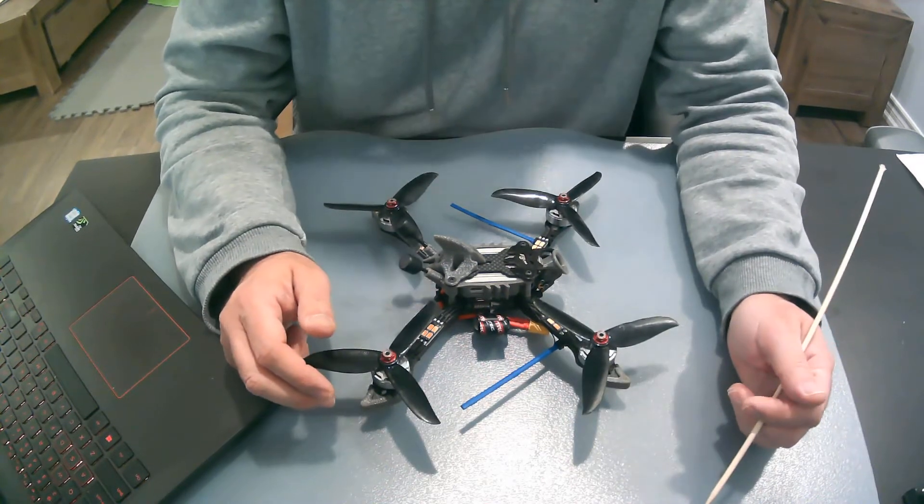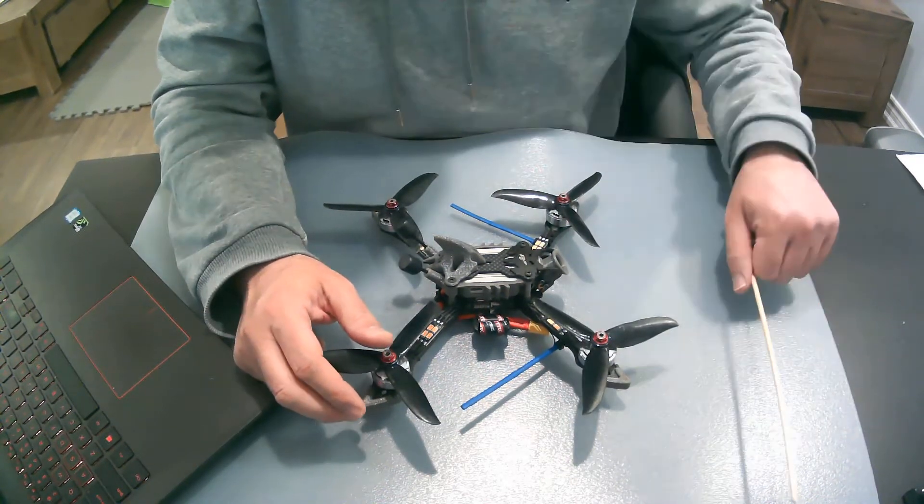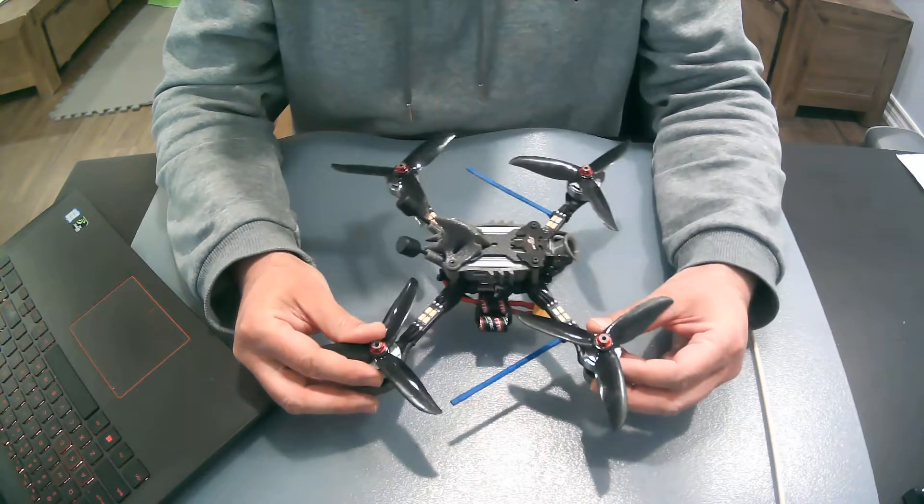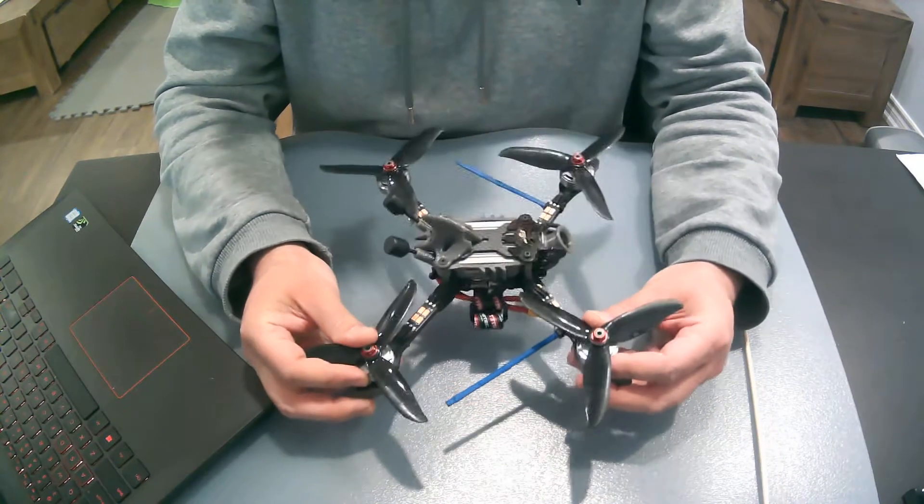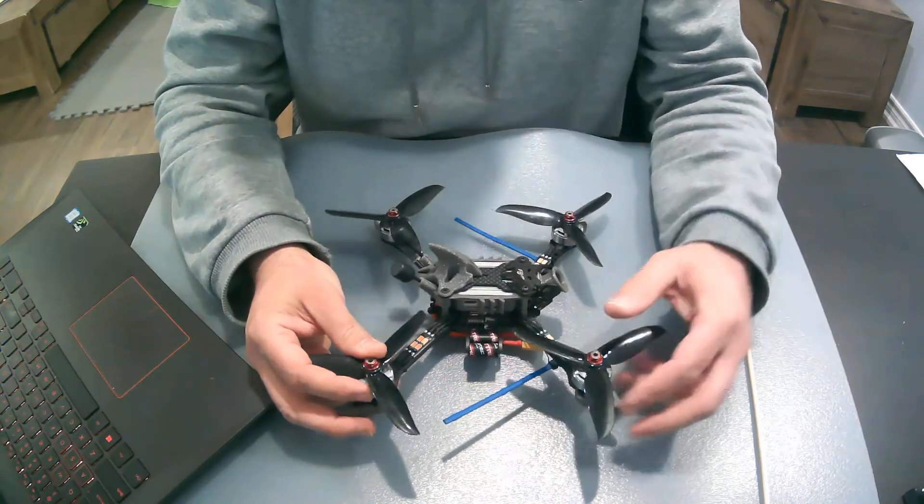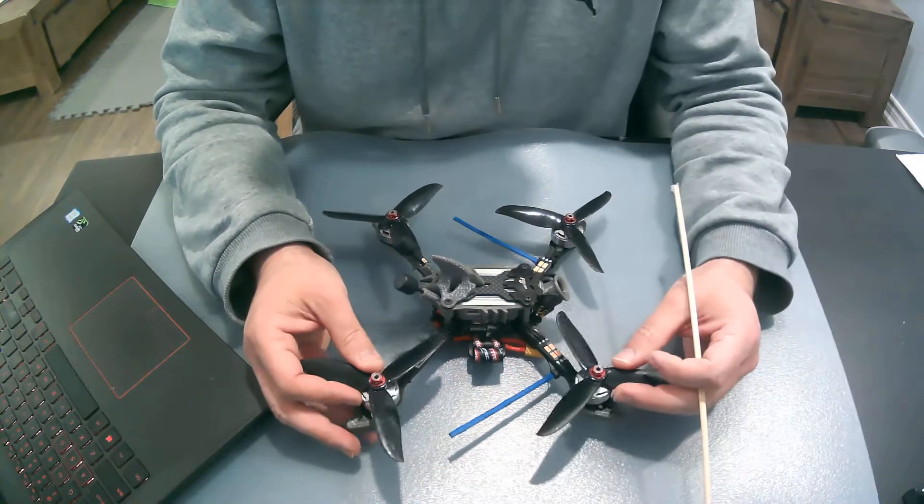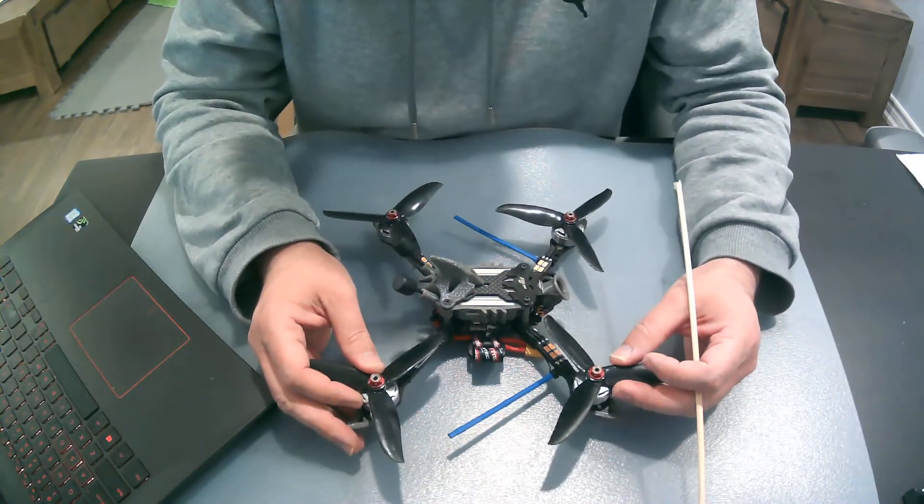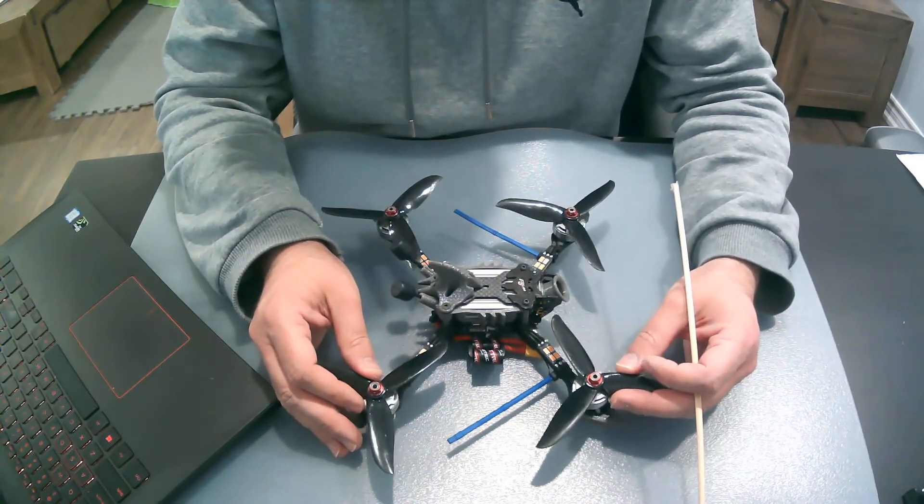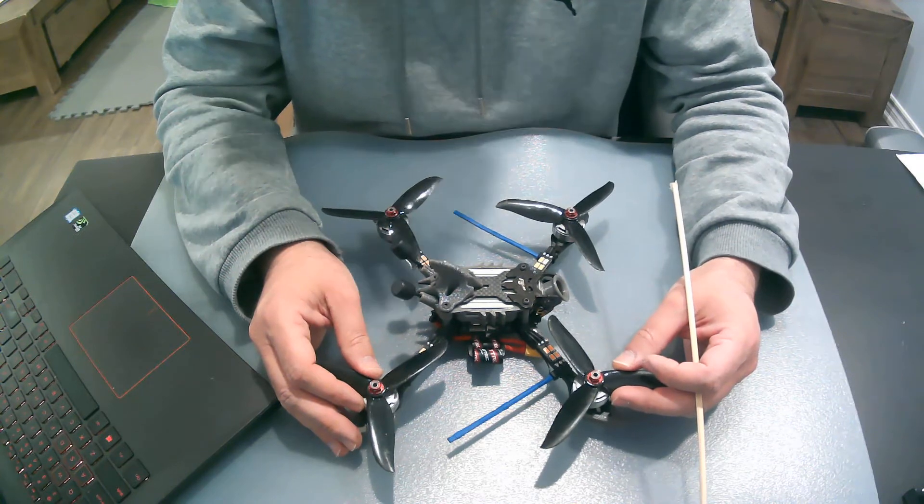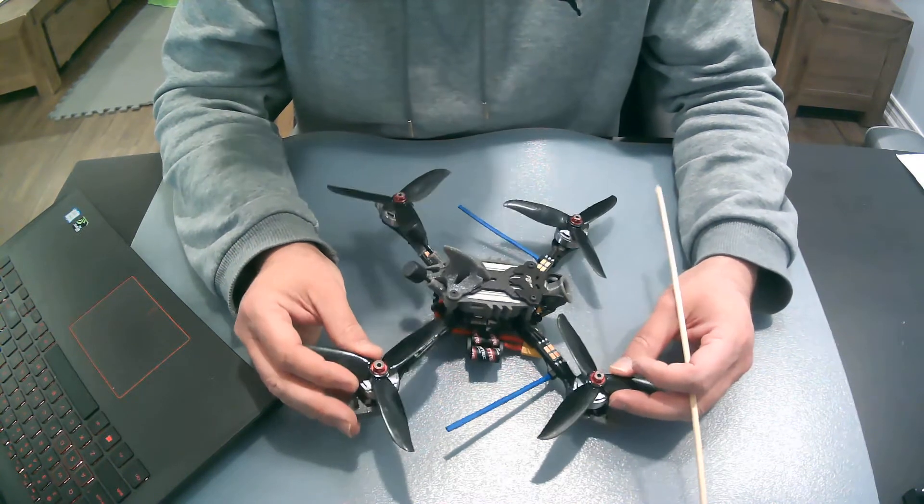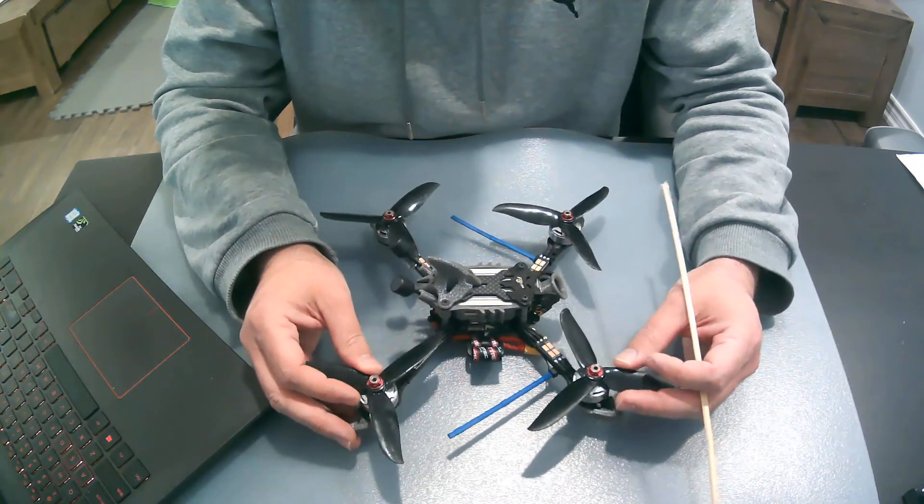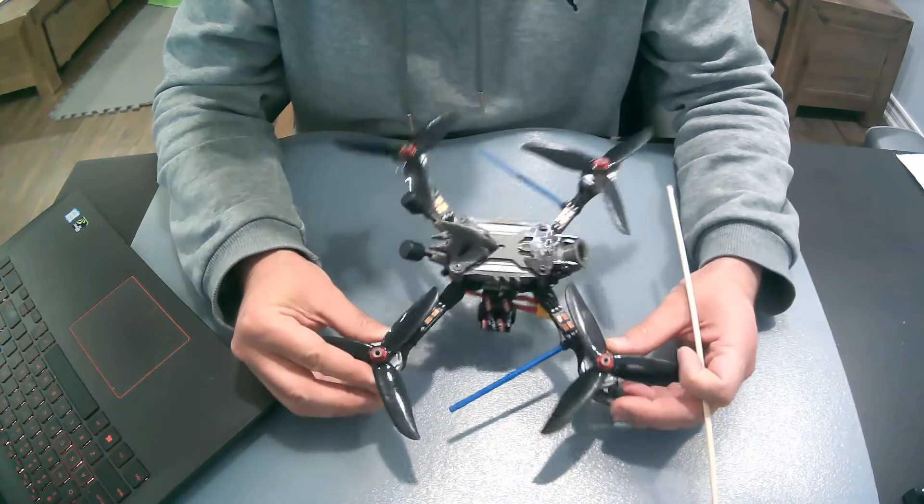Hello folks and welcome to another build overview. For this video I chose the Vampire 2 HD, a frame manufactured by a company called Flywoo. I've seen this online and it immediately caught my attention. It looks gorgeous and I didn't know how it would fly, but it looked really nice.